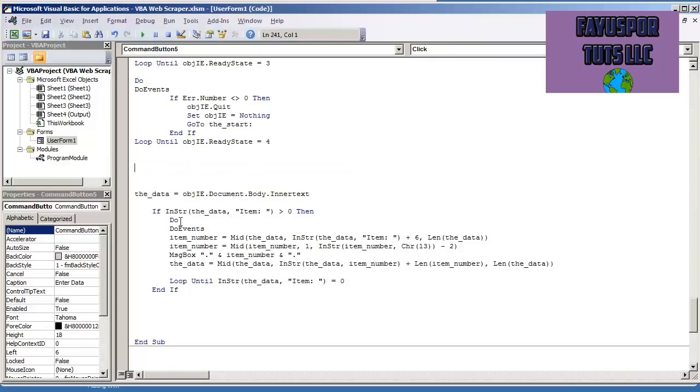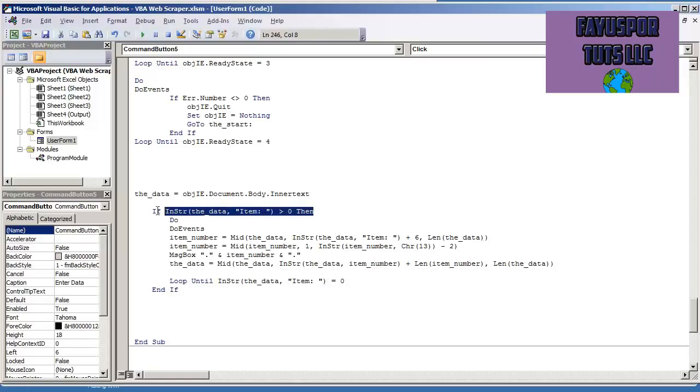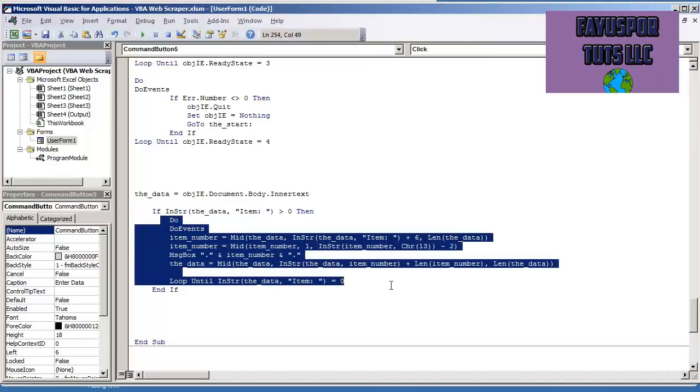And the first thing that I do is I put if INSTR, the data, item, colon, and a space. If that's greater than zero, then this is just telling me that the string item does exist. And because it does exist, we want to execute some code.